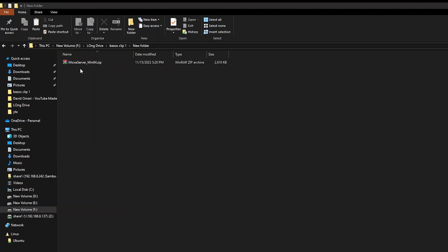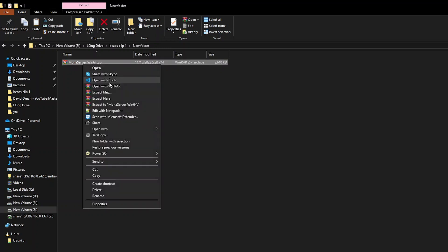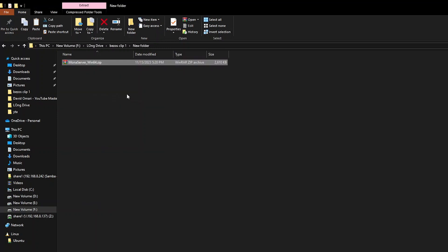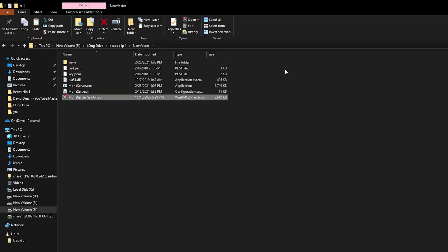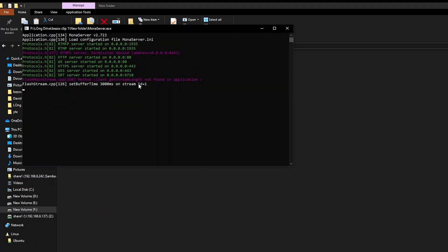Now, down in the video description, you'll find a link to download MONA Server. Click on that link, extract the zip file, and open the MONA Server executable.